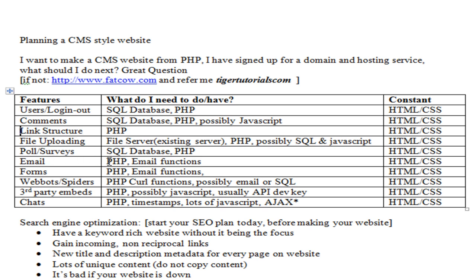For email, you're going to use PHP and its email functions, and possibly an SQL database to track who sent the email, what time, and things like that. Forms use PHP, the email function, and SQL as well, since you're going to be submitting information. Forms, comments, users, and polls are all very similar and redundant — you can probably even copy the code.